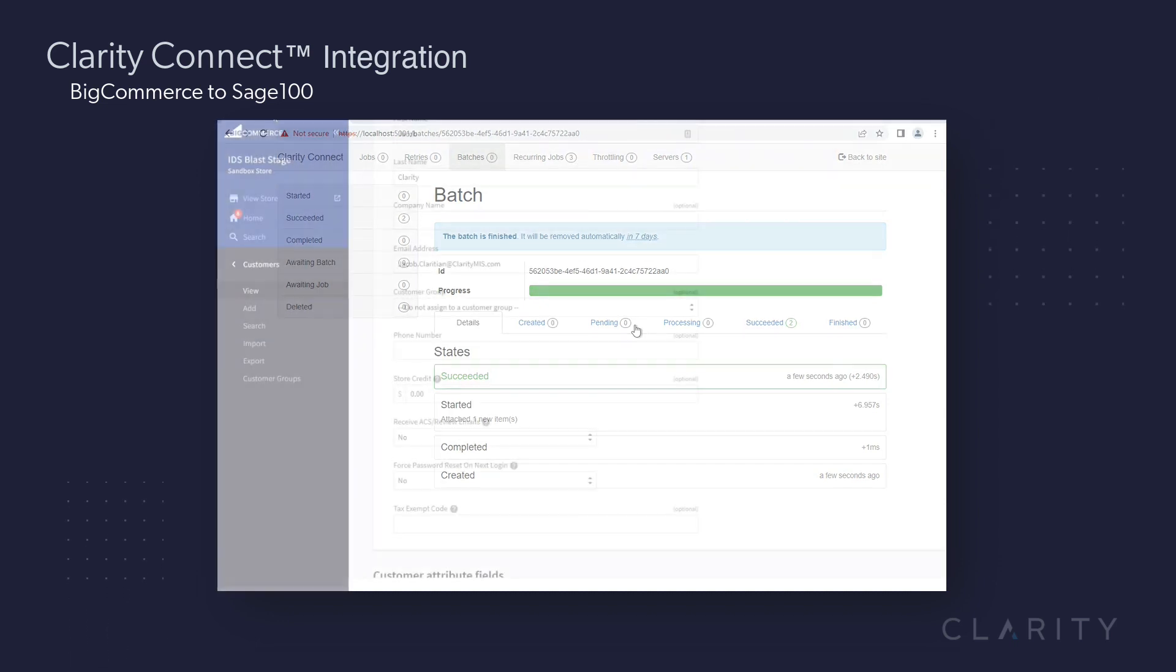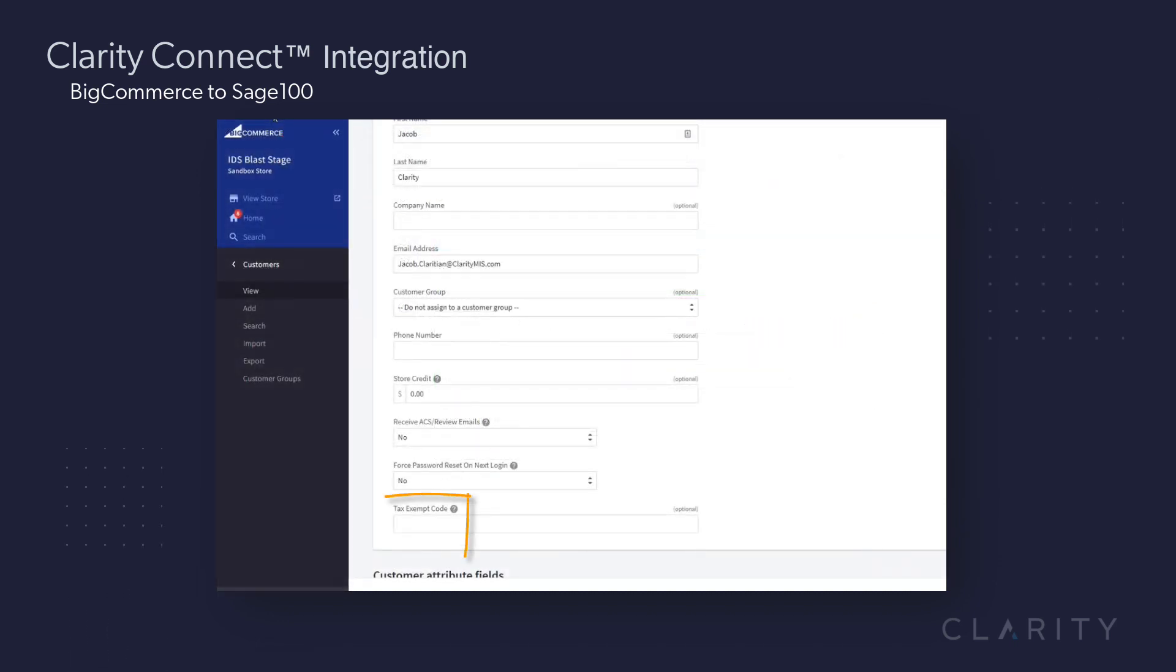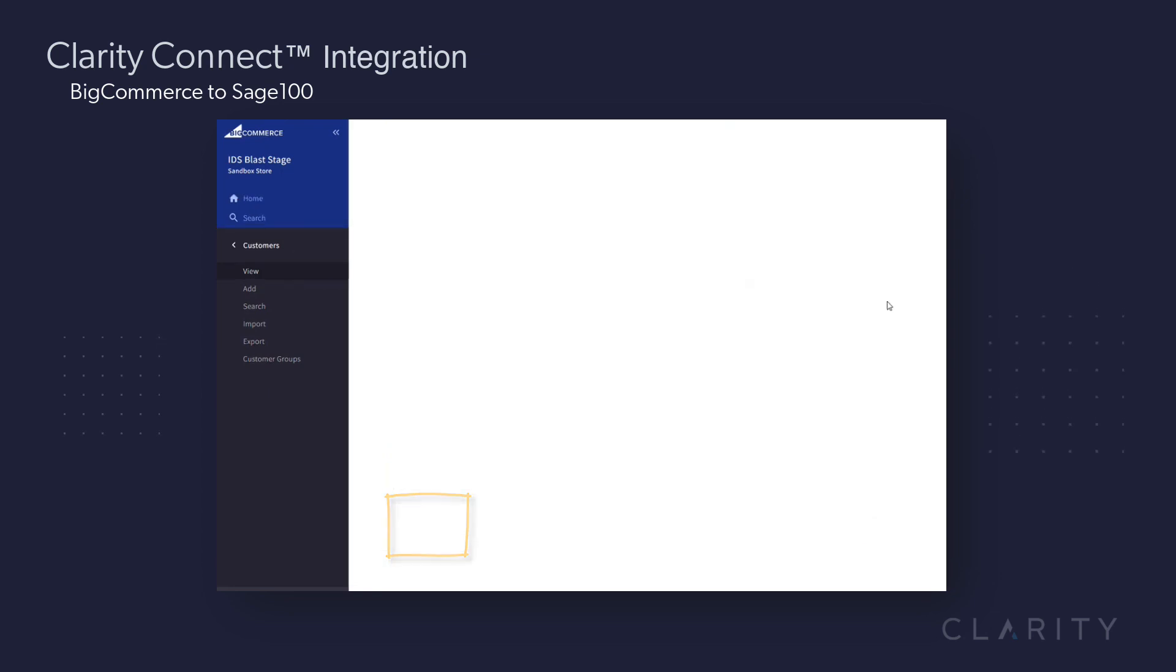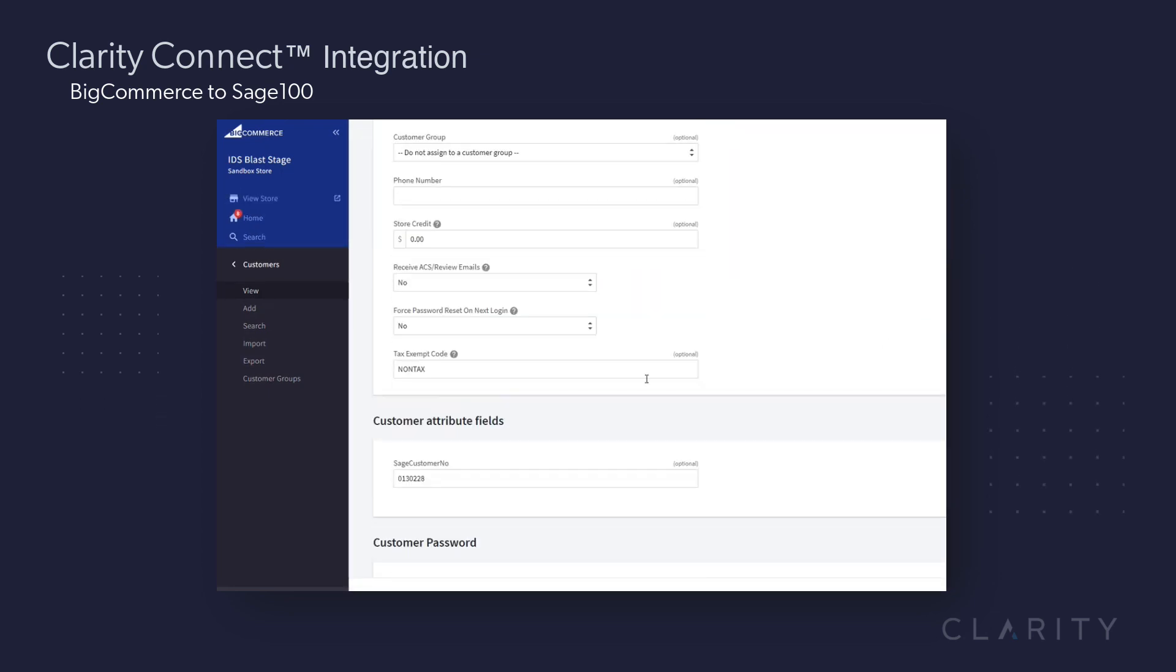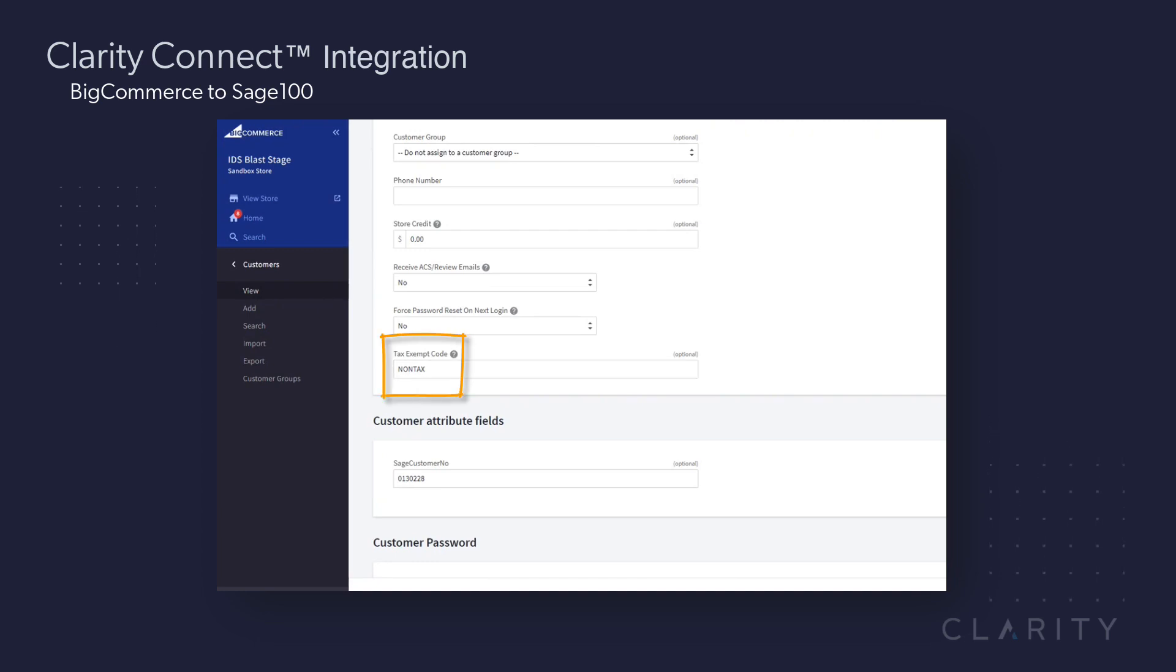So we'll head back into BigCommerce, and we're still on the Jacob Clarity page, so all we have to do is refresh our page, go down, and see if we've updated their tax schedule, which in BigCommerce is synced into the tax exempt code field, and you can see here it's set to non-tax accordingly.